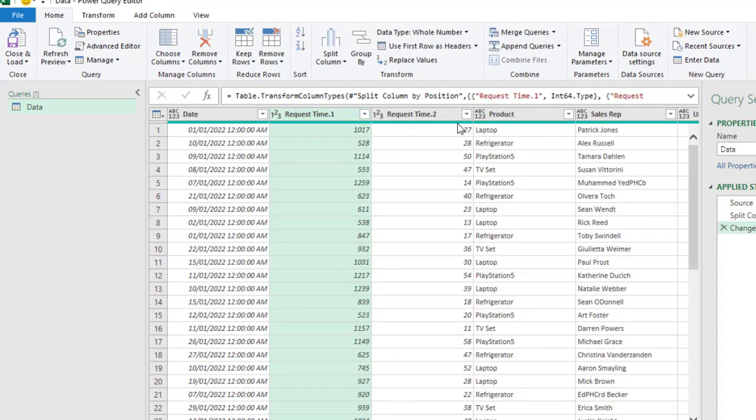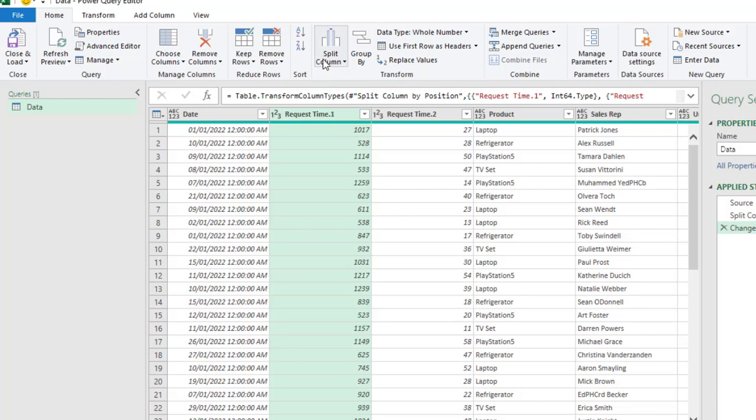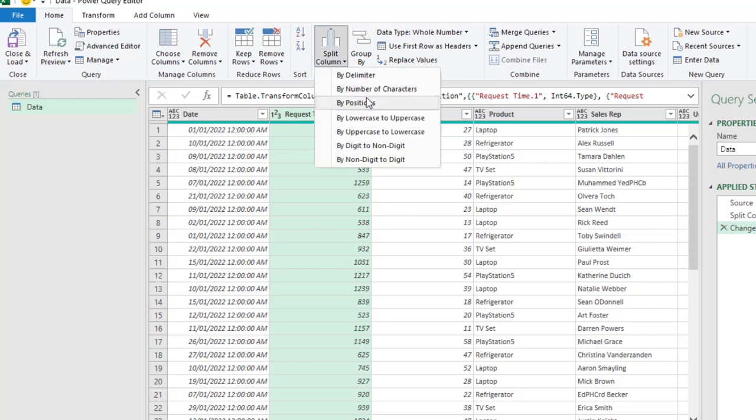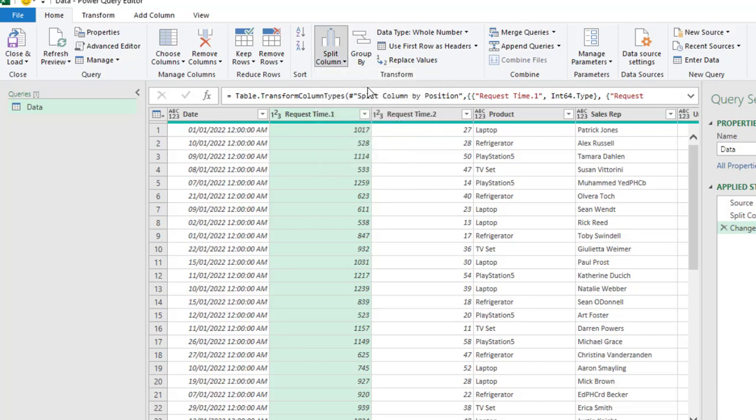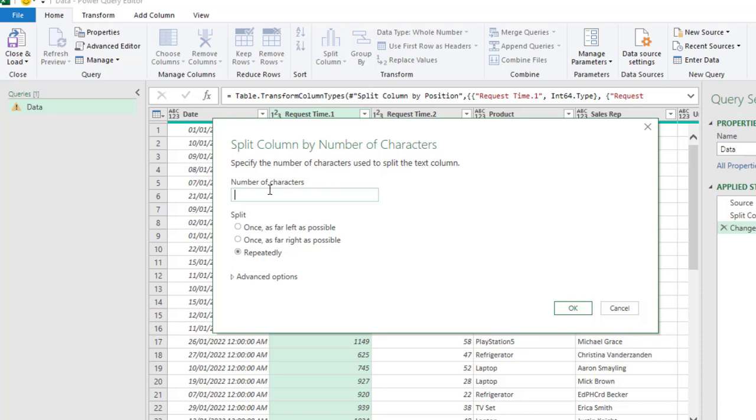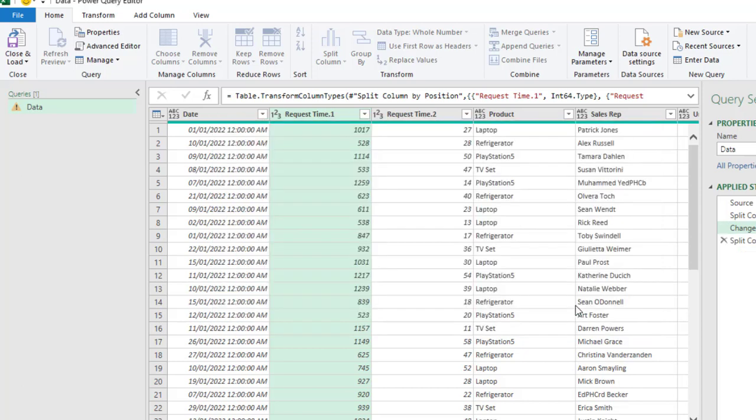Alright. You can actually see now we have this new column. This is going to be our seconds. Again, I'm going to split these remaining numbers. We have four. Again, Split Column by number of characters. Again, I want to specify two. And once again, as far right as possible. So, I click on OK.